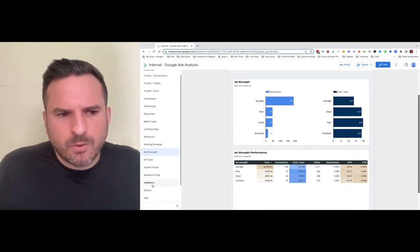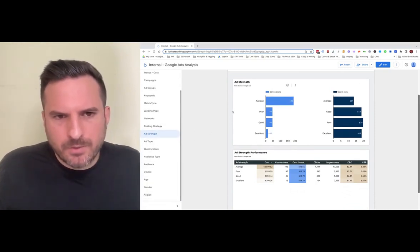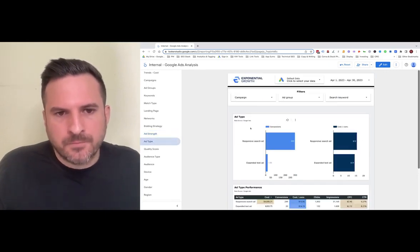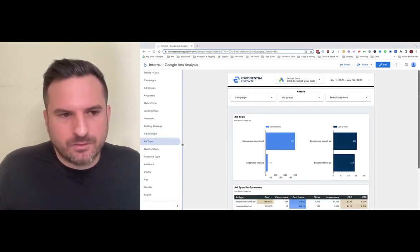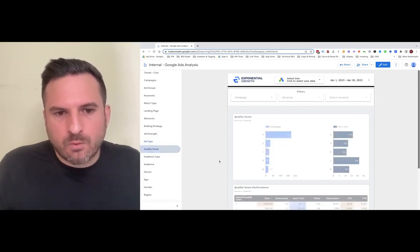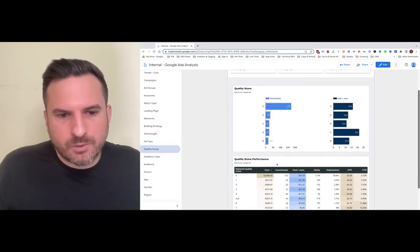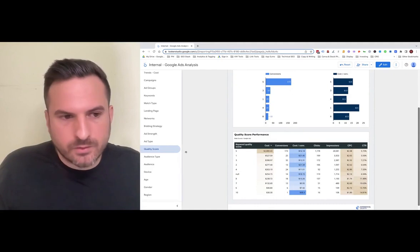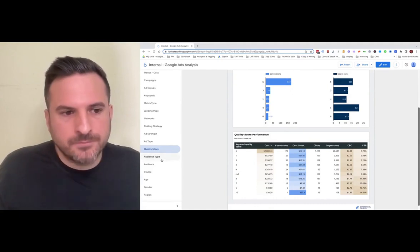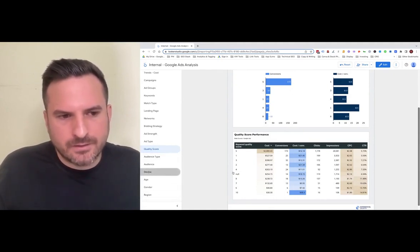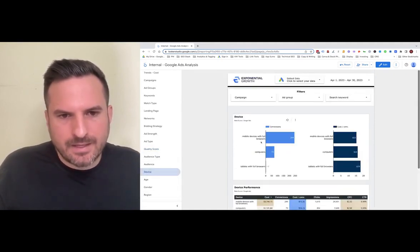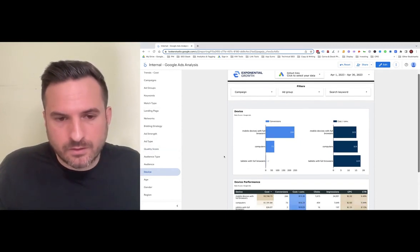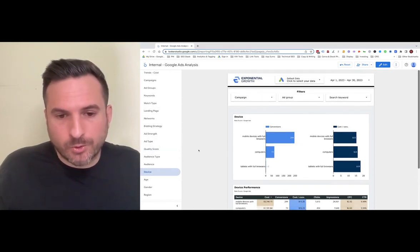Finally, we won't cover everything, but we have an ad strength report where you can see the metrics broken down. If you're running different ad types, you can see that as well. There's quality score, breaking down spend levels and conversions at each quality score you could have. There's audience metrics, device data at the end—really every aspect of the account we tried to include in this report.